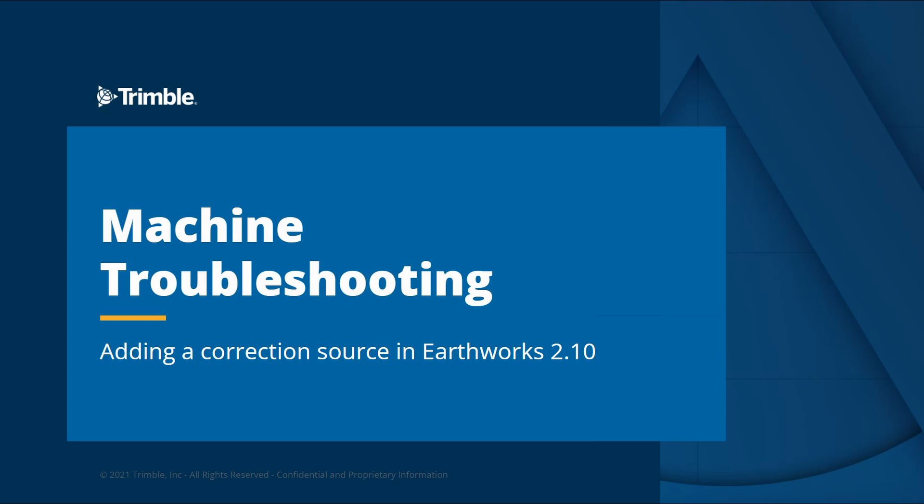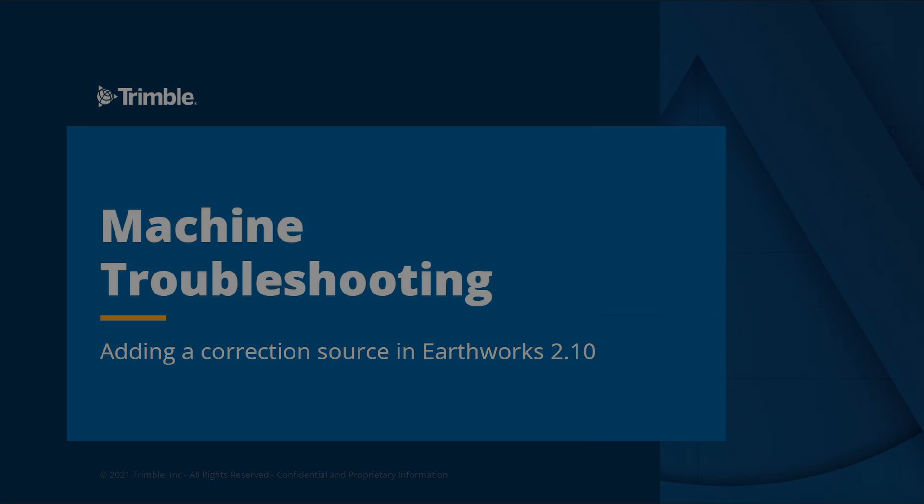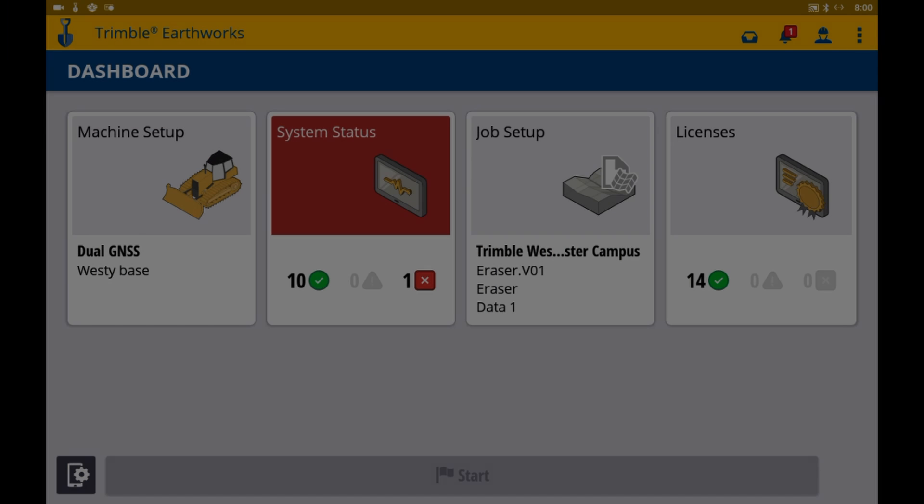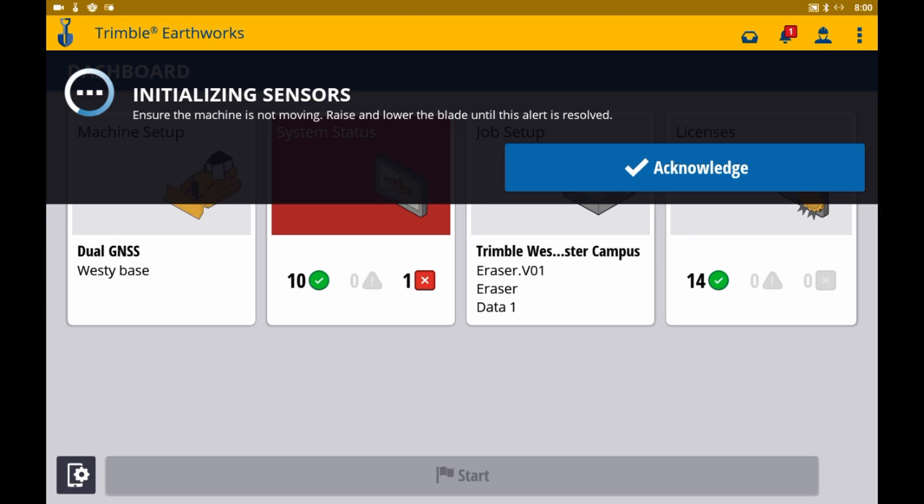Hi, everyone. Today we'll be discussing how to add a GNSS correction source in Earthworks version 2.10. Let's go ahead and log into the operator app.